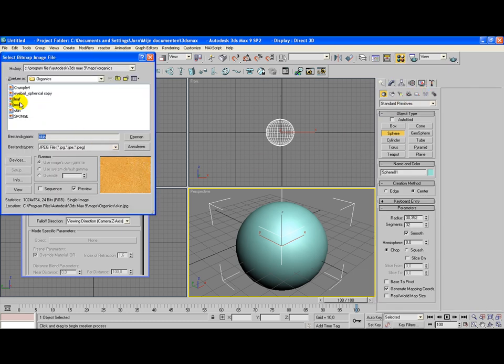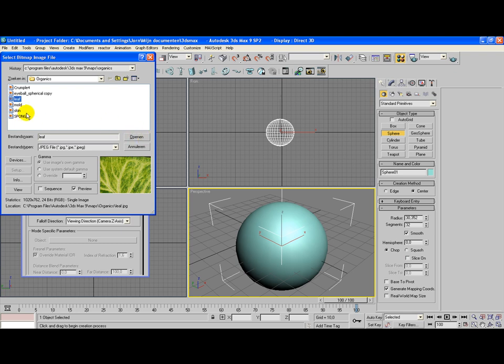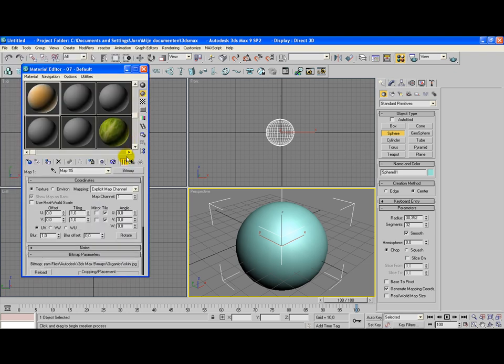But we're going to make an animated texture with actual textures. I'm going to select the first one, let's say skin here.